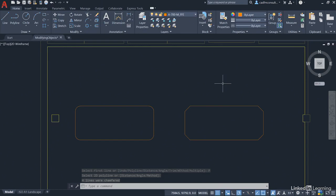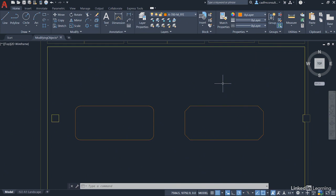So you can see there when you're modifying objects, in this case our conference tables in our boardroom, it's very quick and easy to use the Fillet and the Chamfer commands to add specific types of corners to our objects in our AutoCAD drawings.